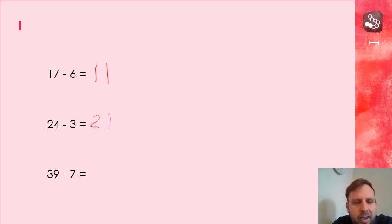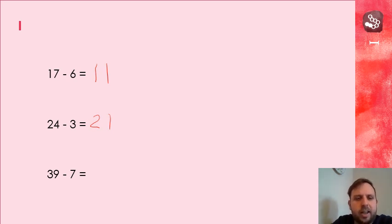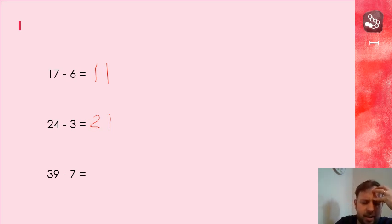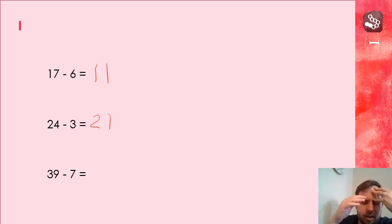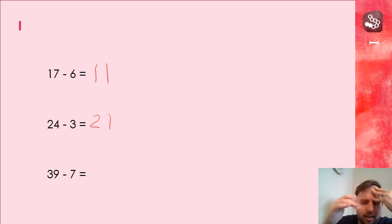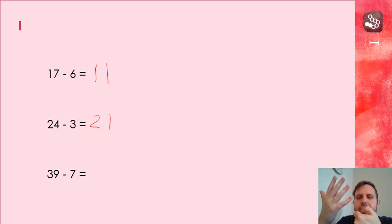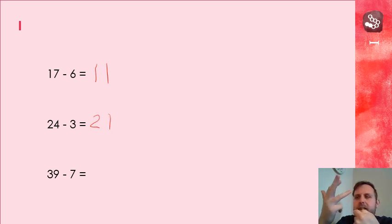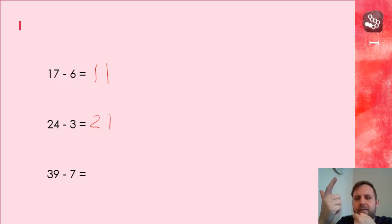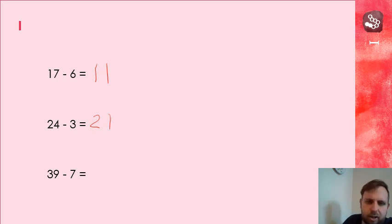Next one, 39 subtract 7. Put the number in my head, 39. And I'm subtracting, so it's going to be smaller. 39, 38, 37, 36, 35, 34, 33, 32.